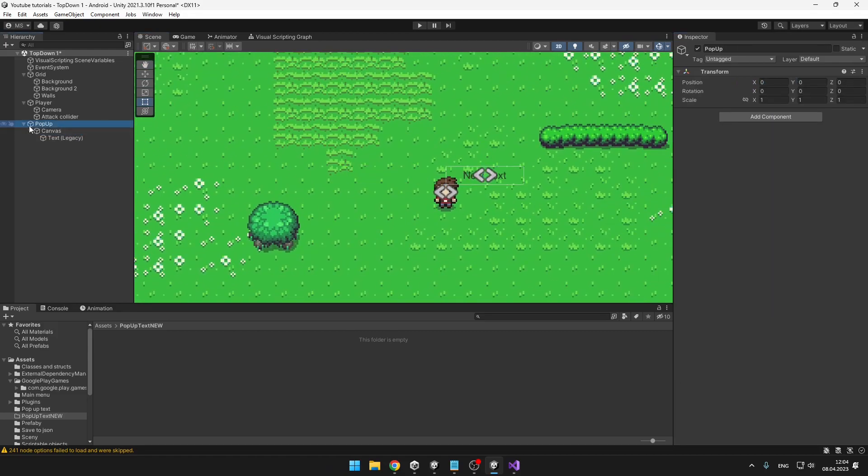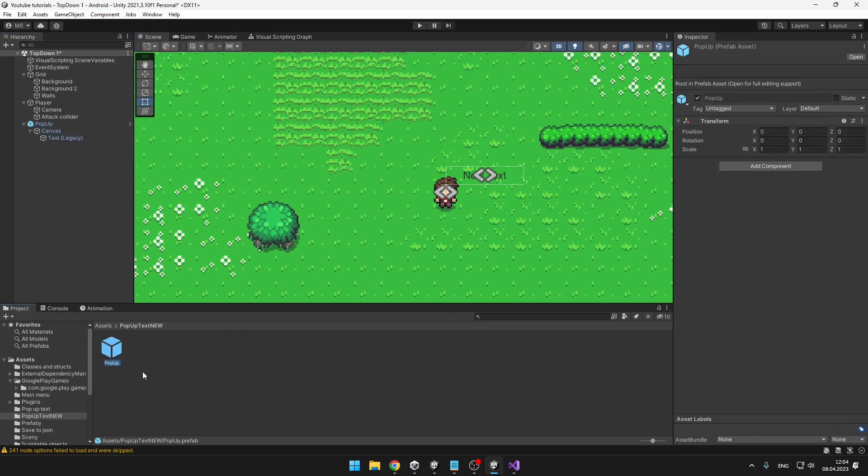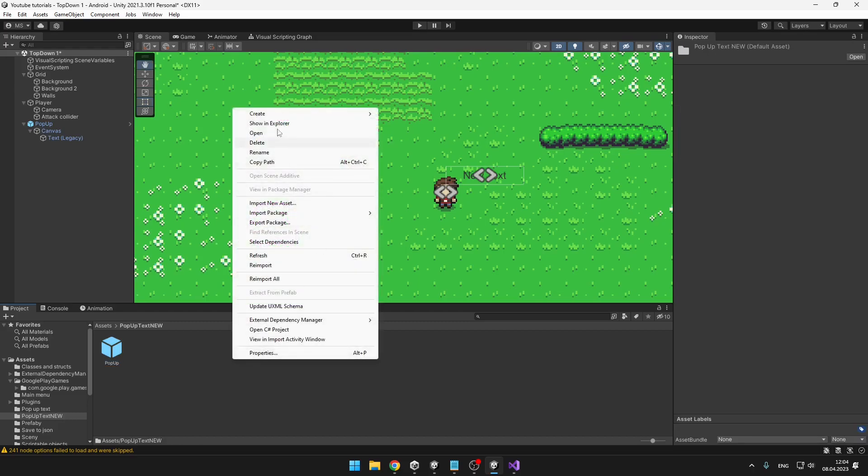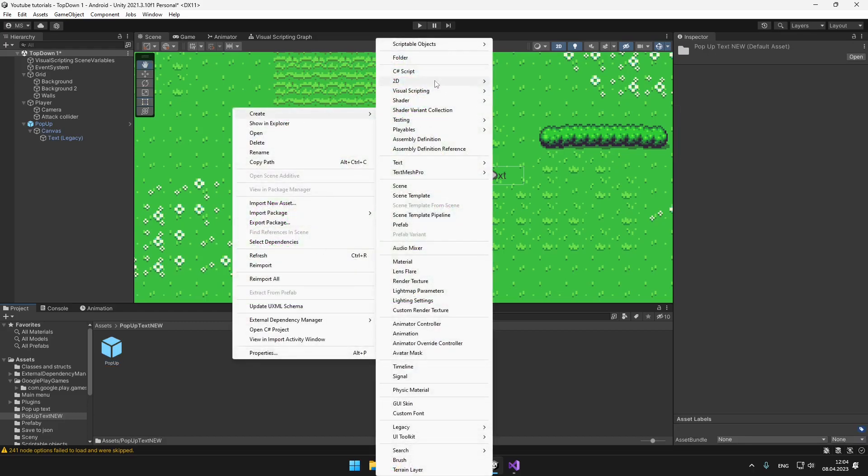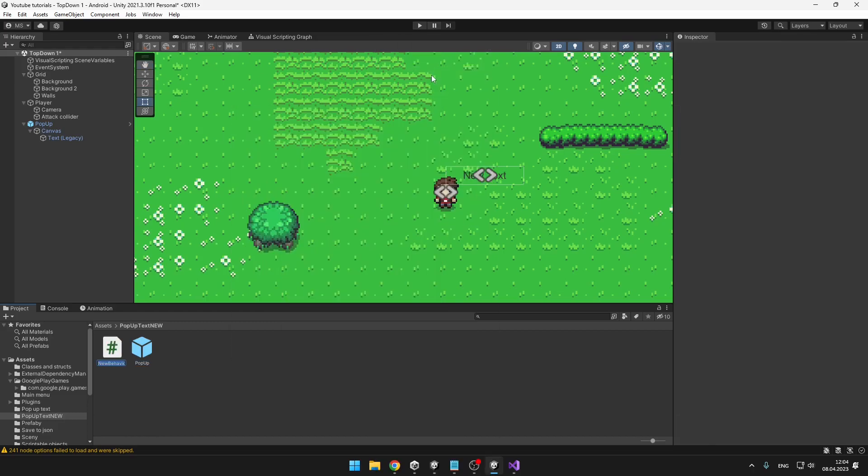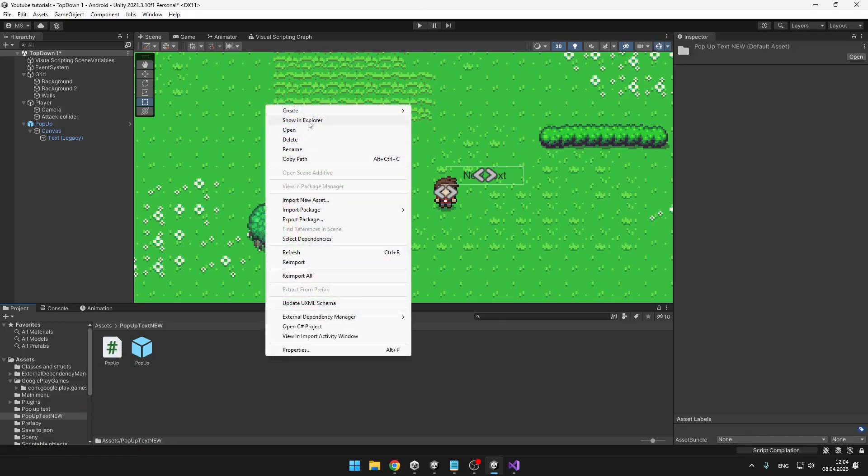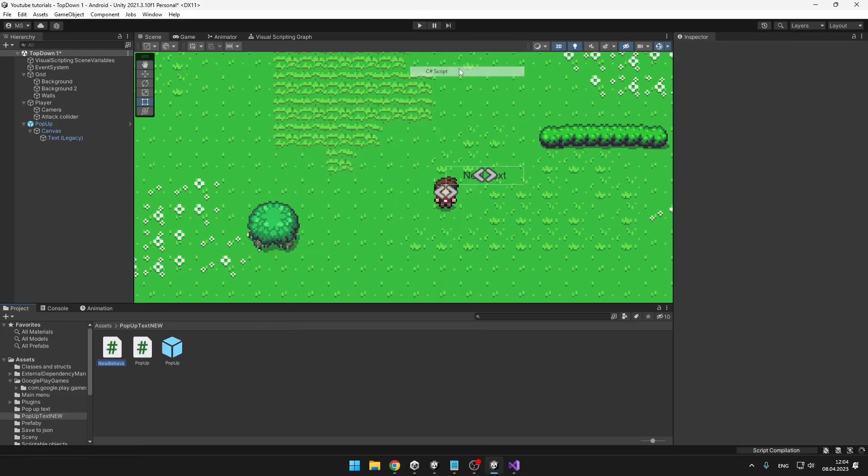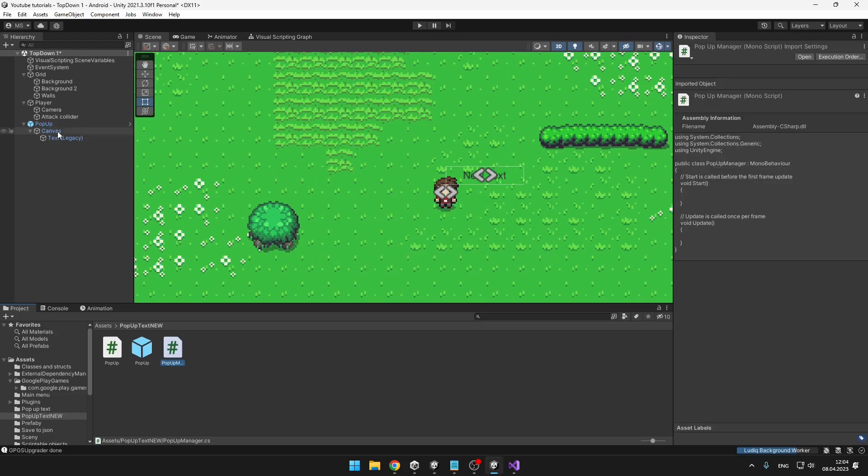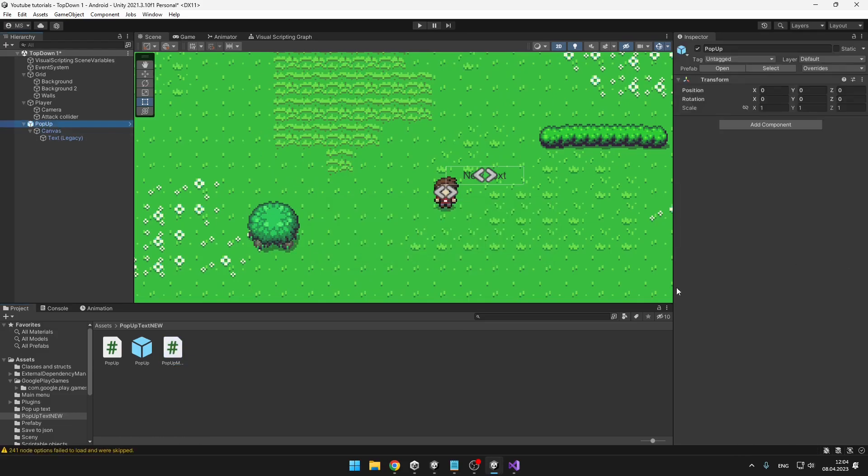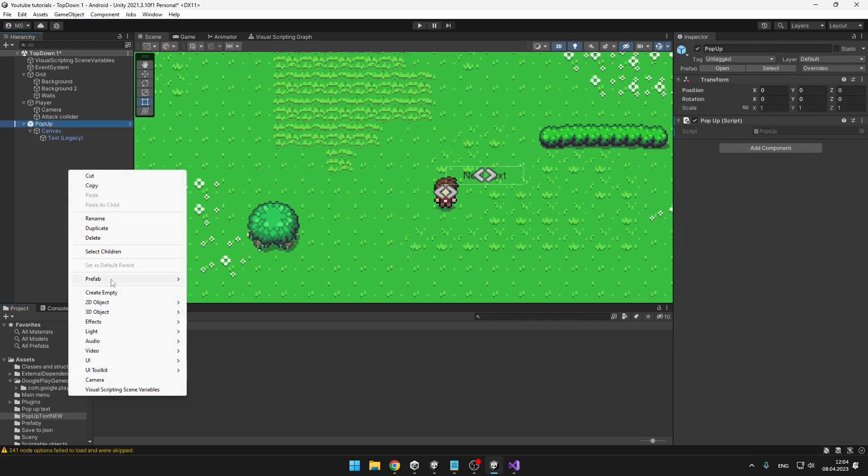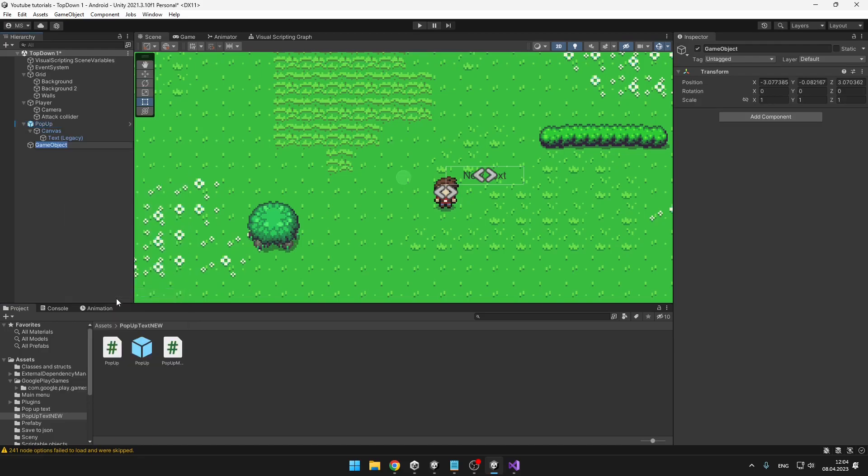This should be all. We can just make a prefab from this pop-up game object, so just drag it to some folder and we will create two scripts. One will be just for the pop-up and second one will be for the pop-up manager where we will actually instantiate the pop-up game object. To the pop-up game object we will just add the pop-up script, and also we will create the pop-up manager and add the script to it.